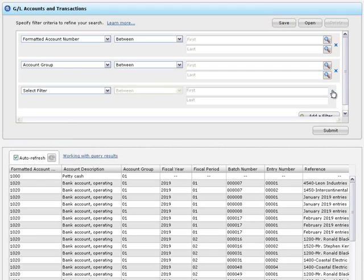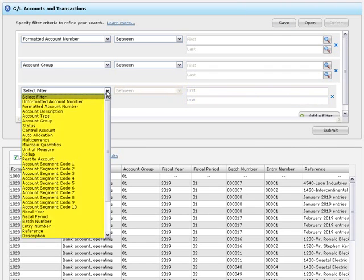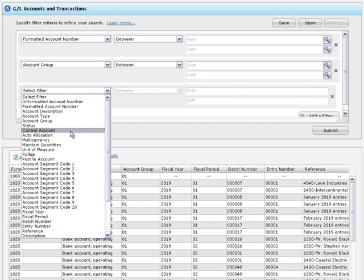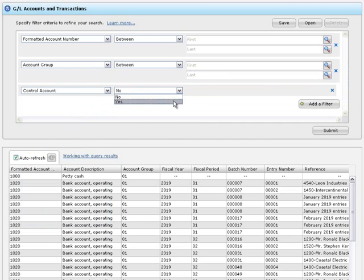Each filter contains three elements: a database field, an operator, and criteria. The field list shows available fields from the data source you selected. If you select control account, you can click yes to request only control account information.